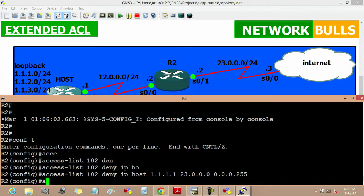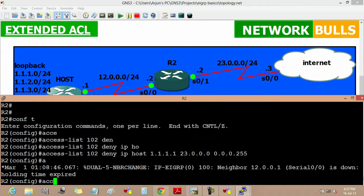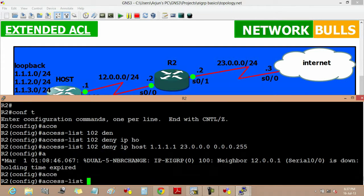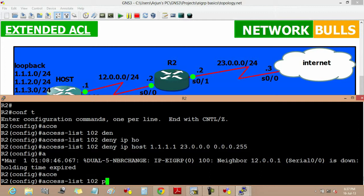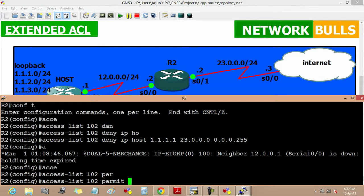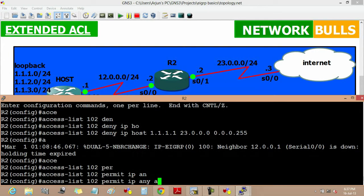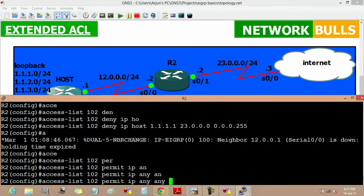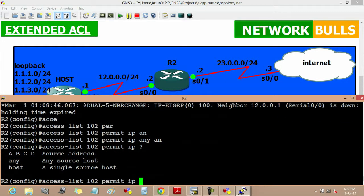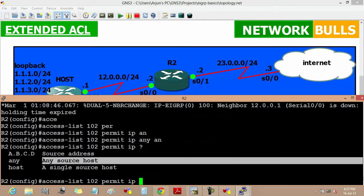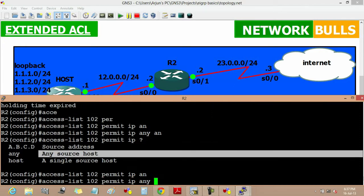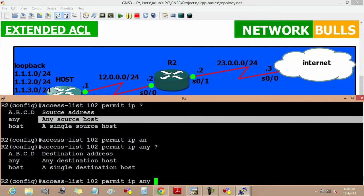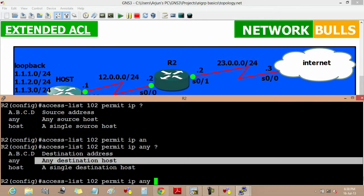Now moving to the next command, access list 102 permit IP any any. This any any means that of any source host and of any destination host, then enter.